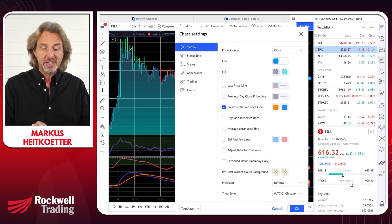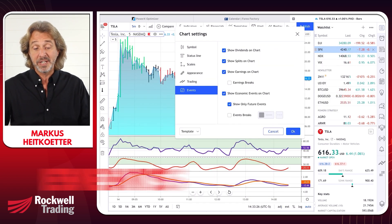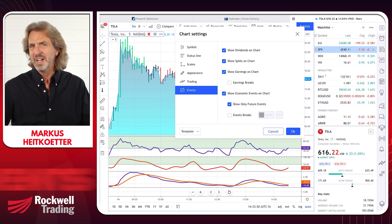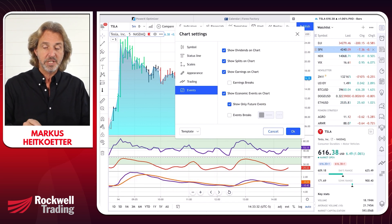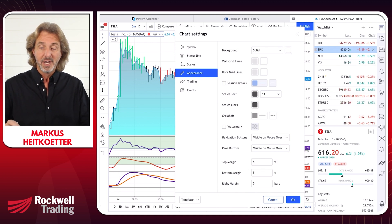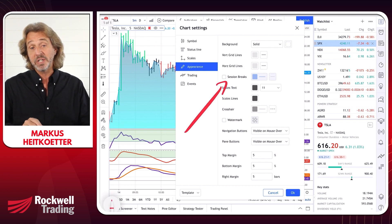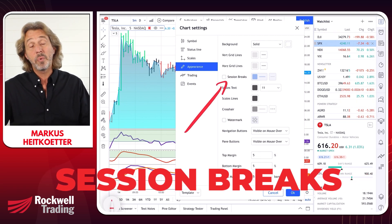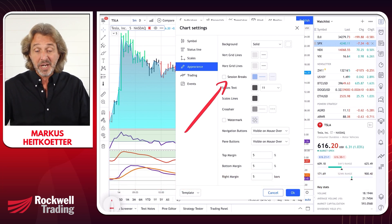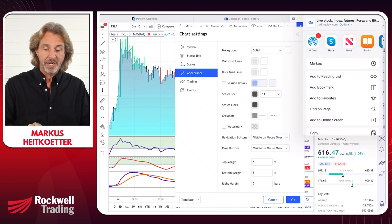There are two more settings that I think are pretty cool. The first one is that you can show events if you want to see dividends, splits, and stock earnings on the chart. I highly recommend that you check all of these boxes. And then there's one more cool thing under appearance: you can mark session breaks. This will be important when you're not trading on the daily chart but on intraday charts.